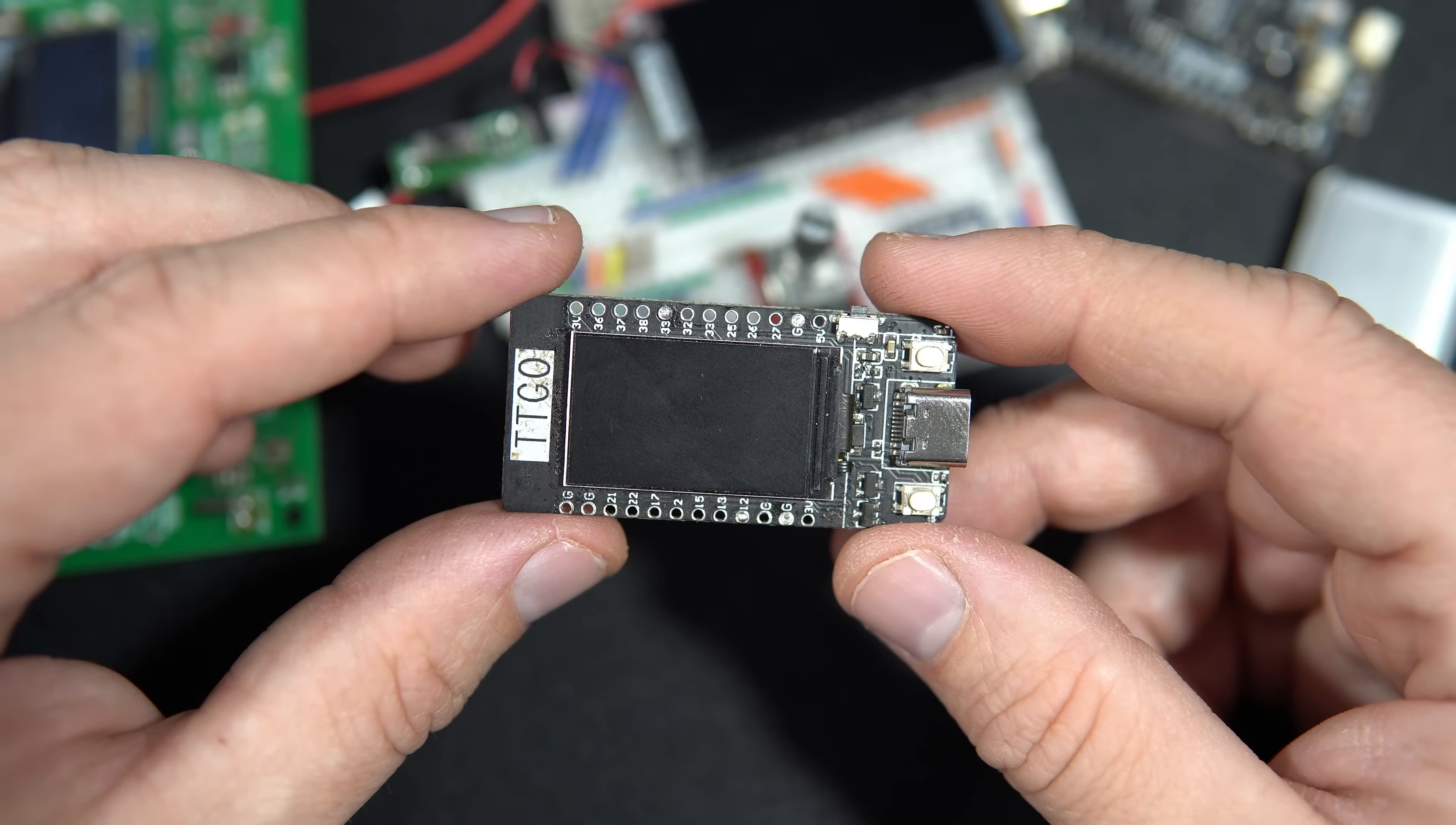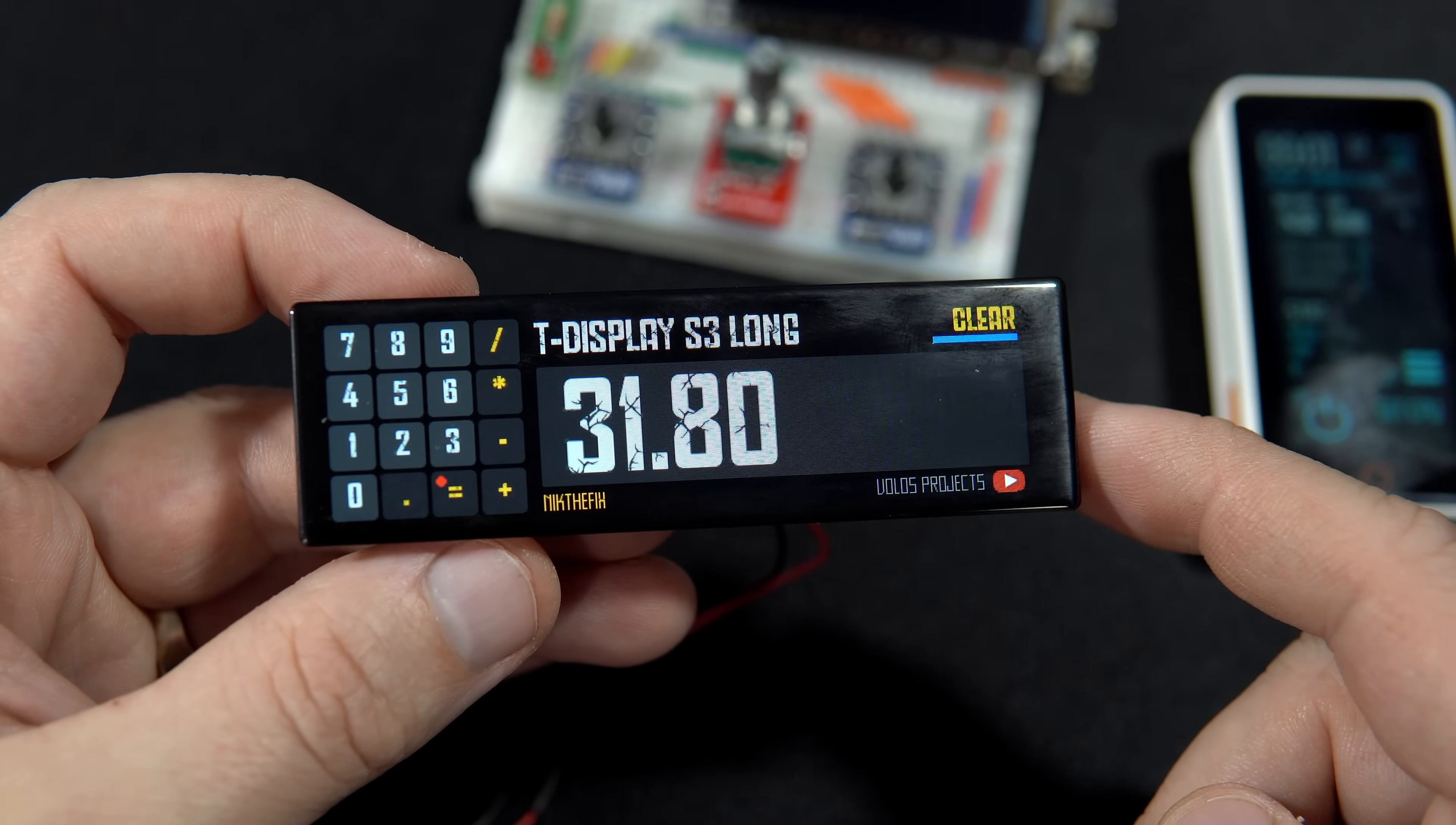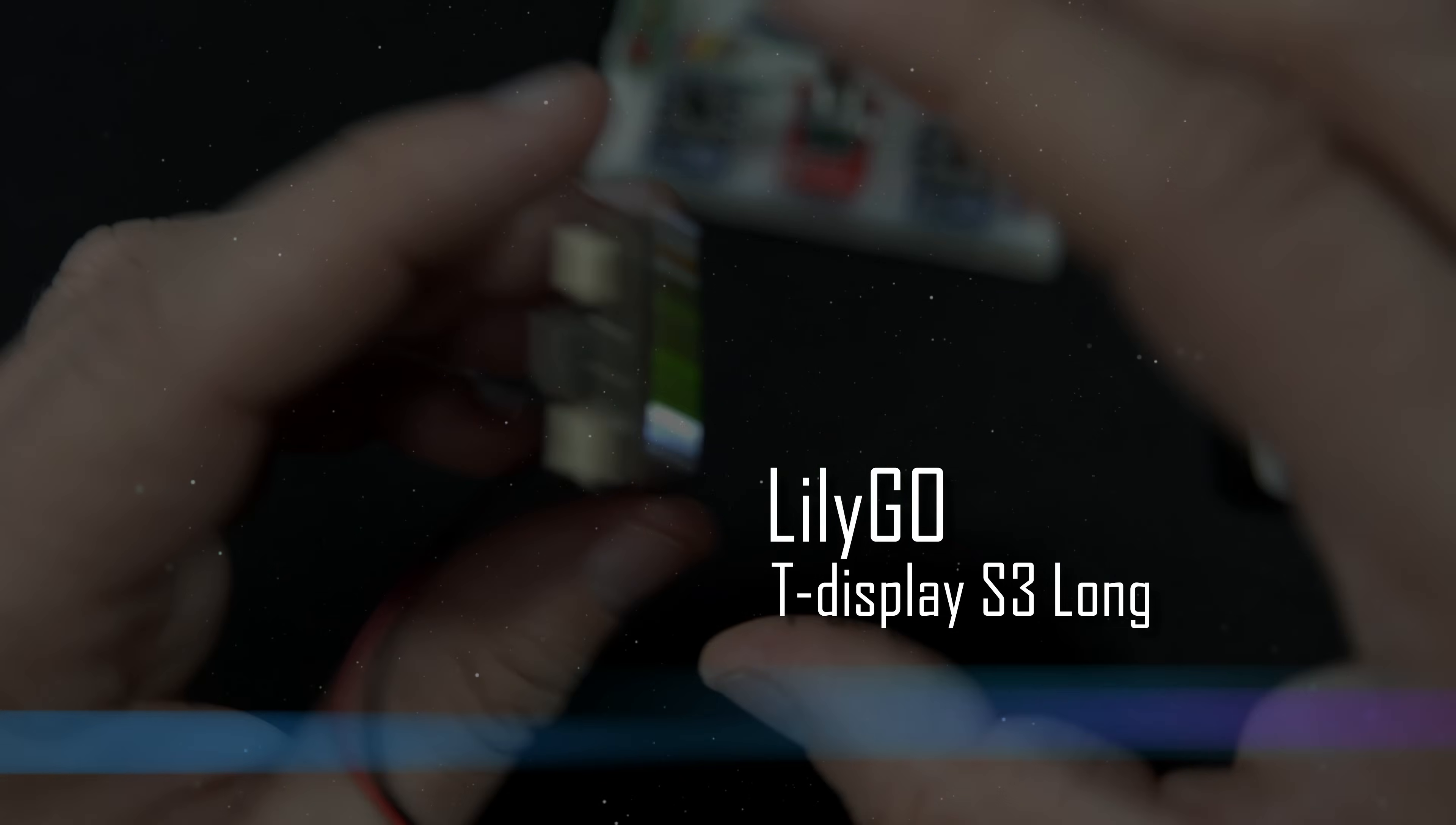How long is your display? Never mind, mine is longer. And after the worst joke ever, we are ready to check this LilyGo T-Display S3 Long.